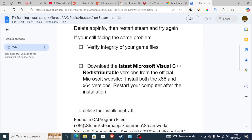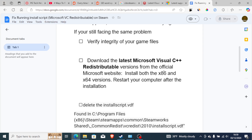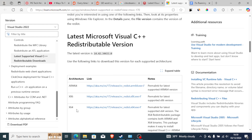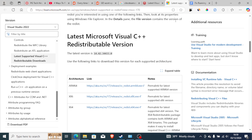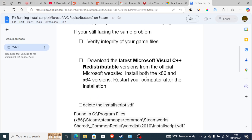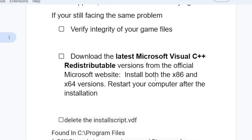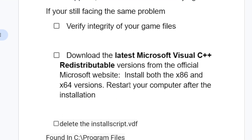Once you've installed them, make sure to install both the x86 and x64 versions, as there is both a 86 and 64 version available. Download and install all of the versions. Then restart your computer after the installation.